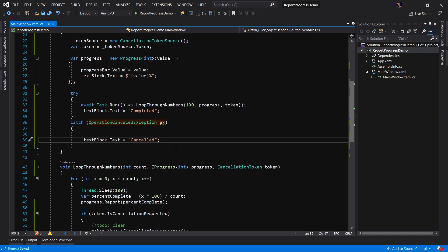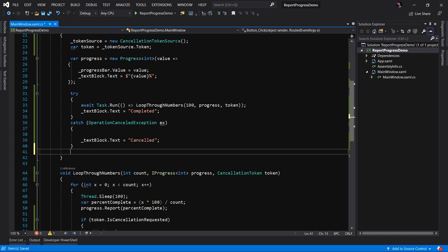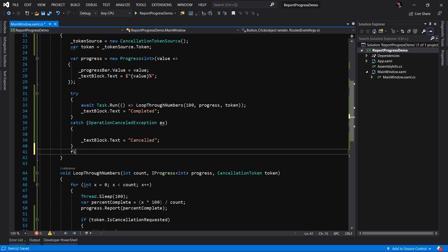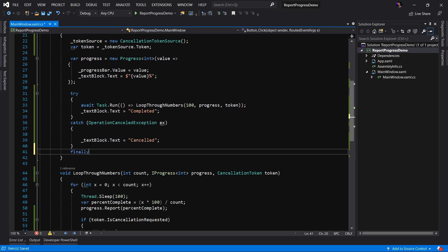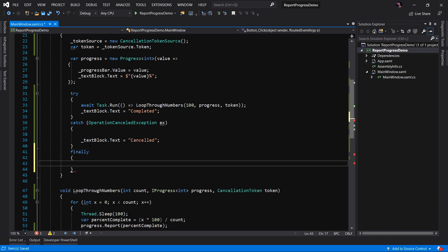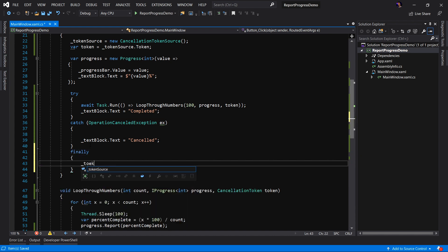Now one more very important tip that I want to make sure you know about is we always want to dispose of the token source. So let's add a finally block. And in here, we're going to say tokensource.dispose.